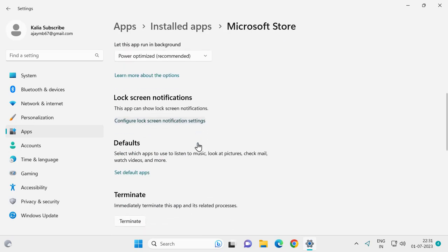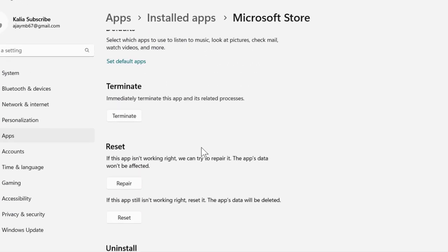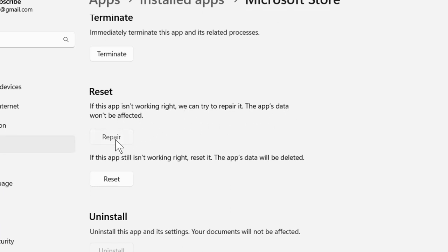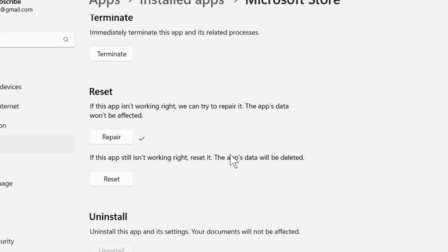Scroll down. Here we get the repair option. If this app isn't working right, we can try to repair it. The app's data won't be affected. Click on repair. After getting repair done, go and check whether the problem has been resolved or not.